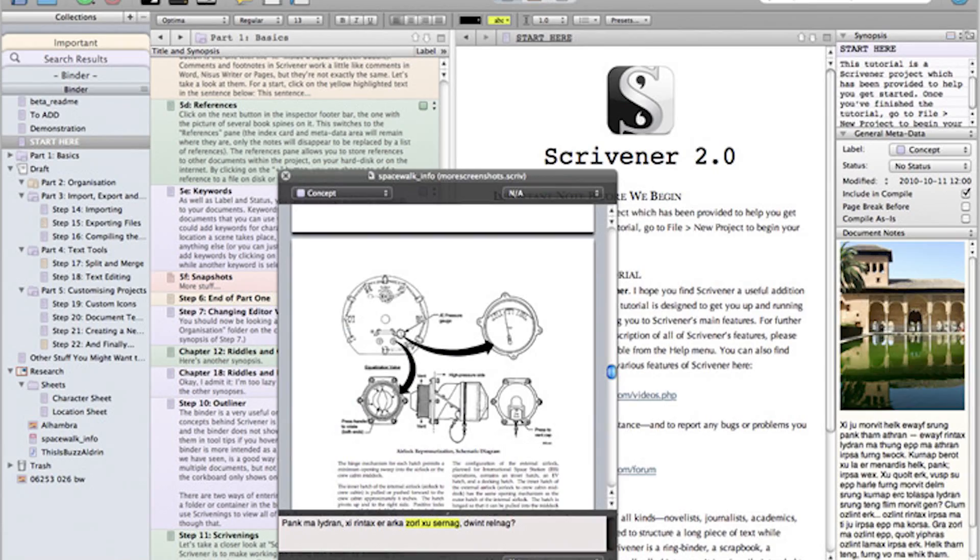First things first: you need to write your story. As it turns out, neither the Divi builder nor WordPress's editor are particularly good places to write long-form content. Your best bet is to draft your story in an application specifically built for writing. On the free or cheap end, you could use Google Docs, or Pages and Word if you prefer, but my personal favorite is an affordable writing software called Scrivener.